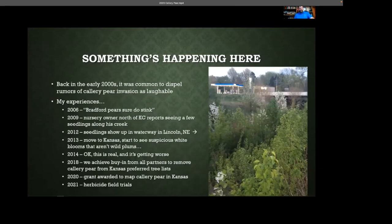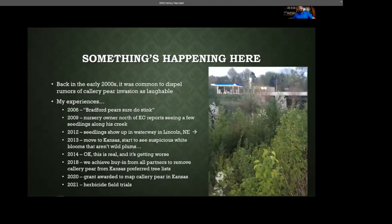There was a nursery owner when I was working in Nebraska, near North Kansas City, that was starting to see some seedlings along a creek. A couple of years later, there was a photo from a waterway in Lincoln, Nebraska — Callery pear down in that waterway. Shortly after that I took a job here in Kansas and started to see suspicious white blooms. By 2014 I'm noticing this is real, starting to get worse, showing up in a lot of places. By 2018 we finally achieved full buy-in from our Kansas partners — we agreed we should no longer recommend this tree, as the cons are pretty strongly outweighing the pros.